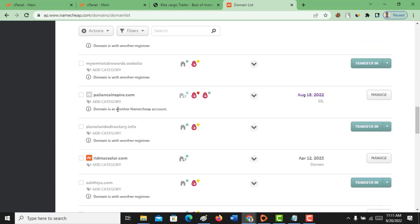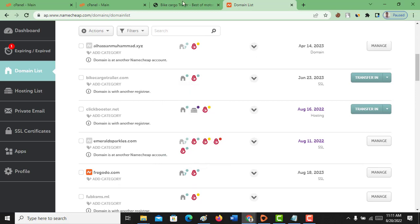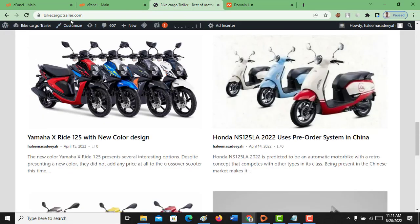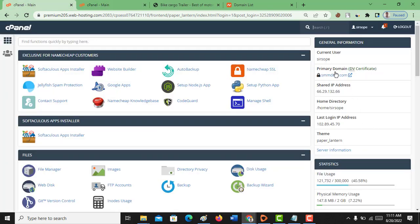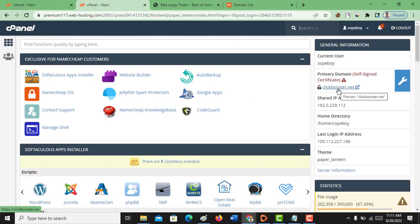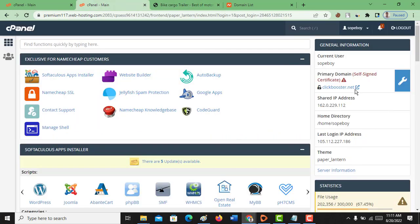The website on this hosting that is about to expire is bikecargotailer.com. Let me show you the two panels. This is the panel for the two accounts — this is for the one that's about to expire, which contains the site I want to move to this new hosting. The one that's about to expire is clickbooster.net, but the domain here is bikecargotailer — that's the domain attached to the hosting. I want to move the site from here to there.